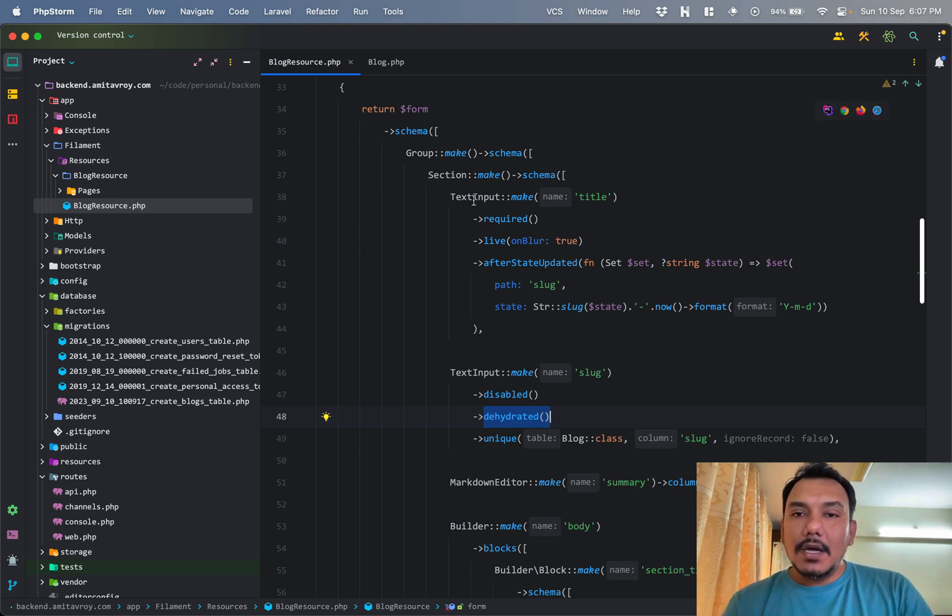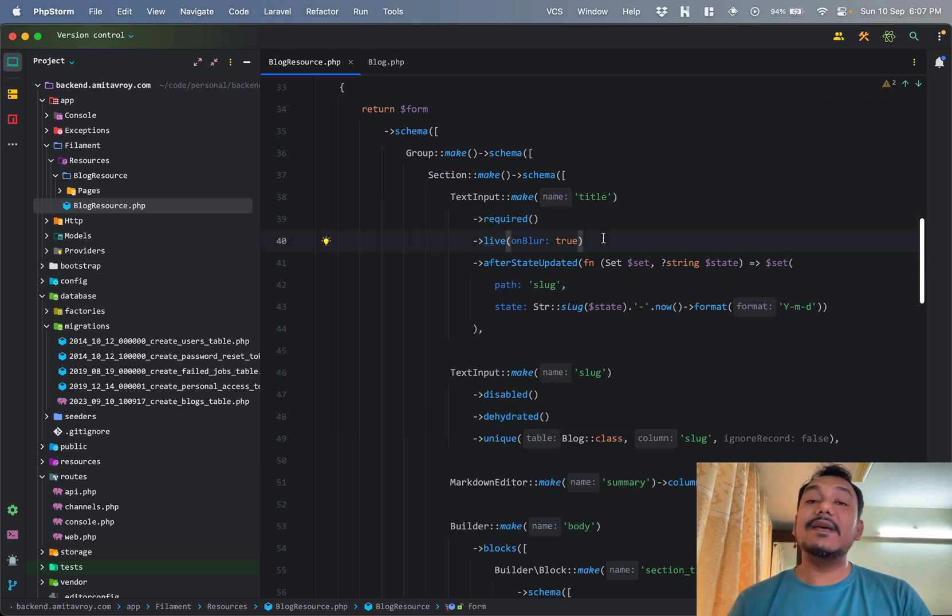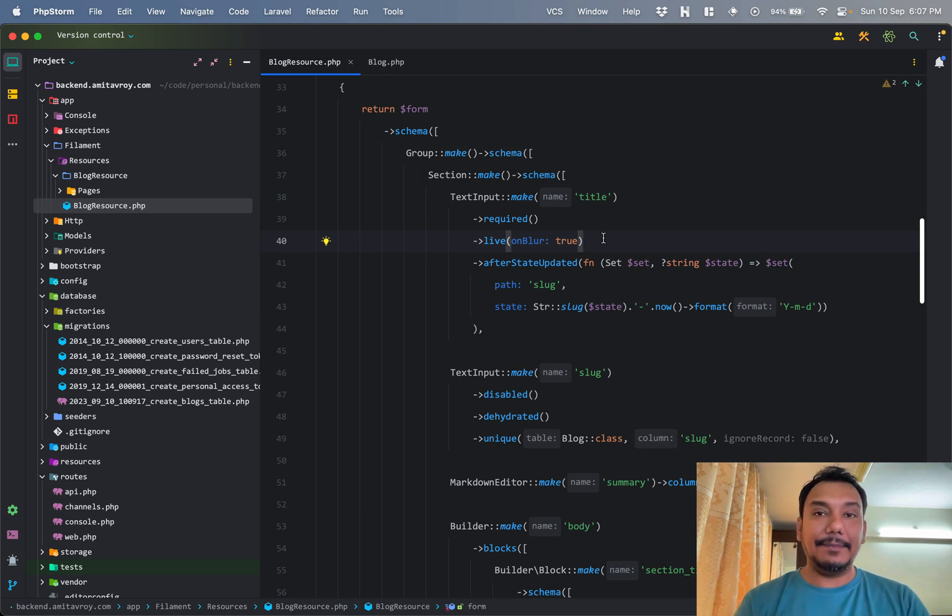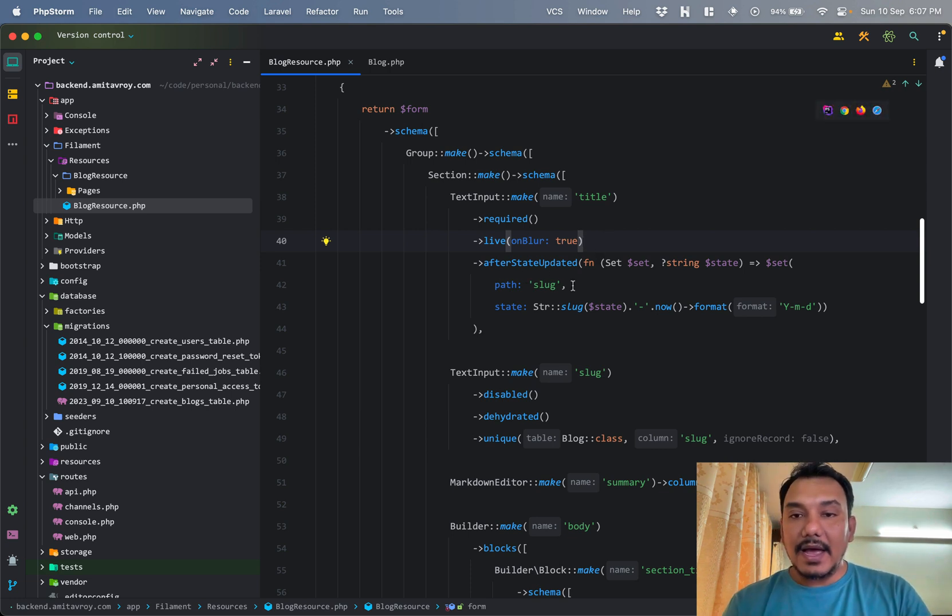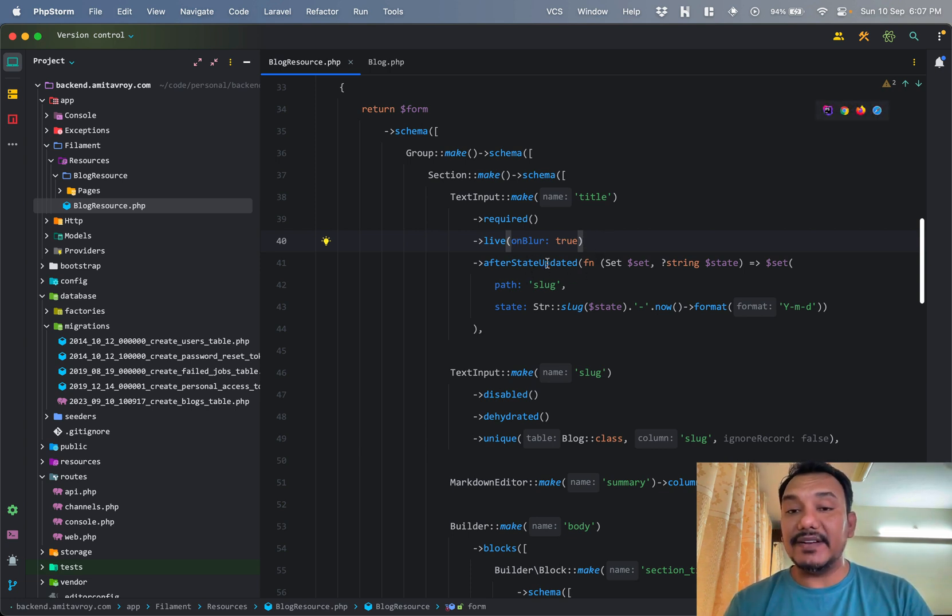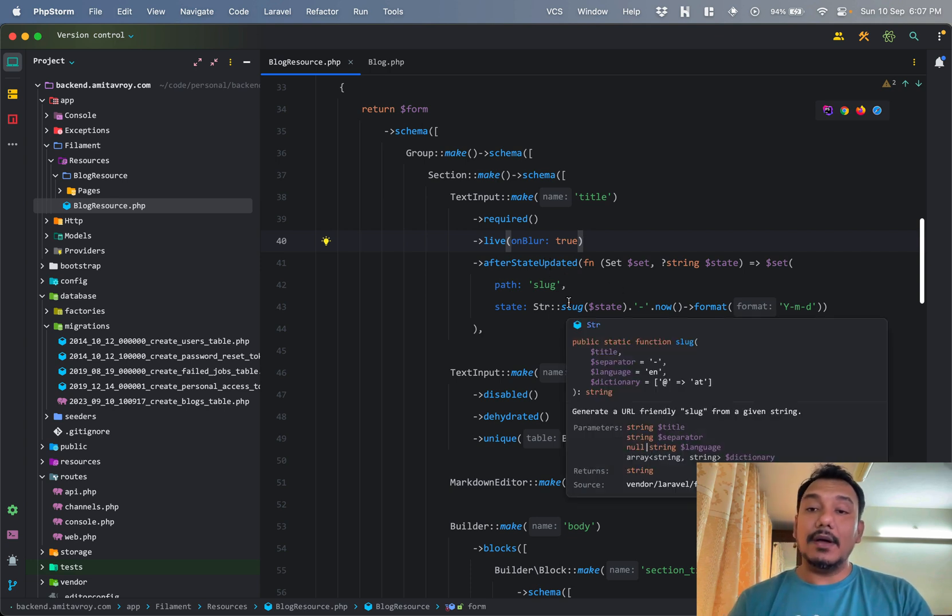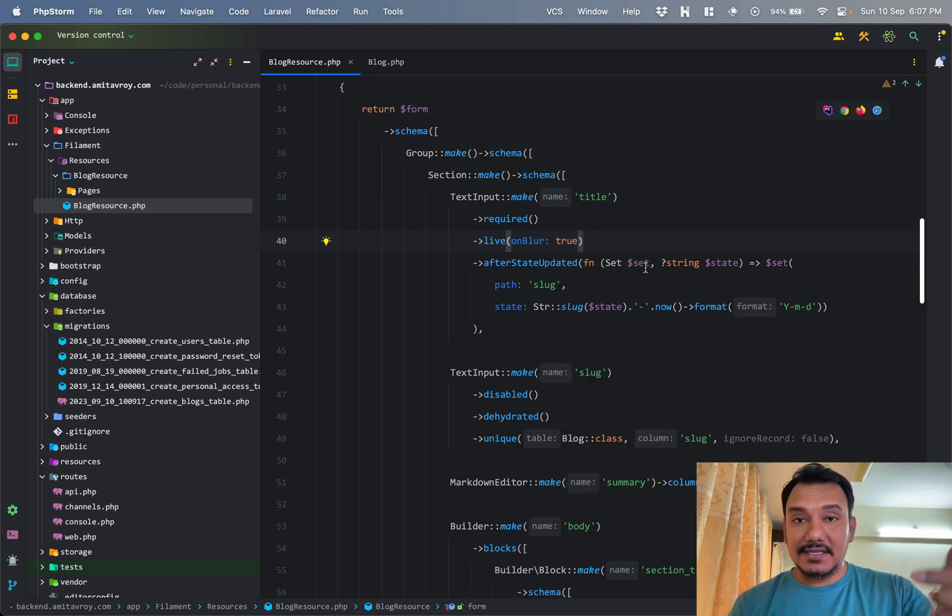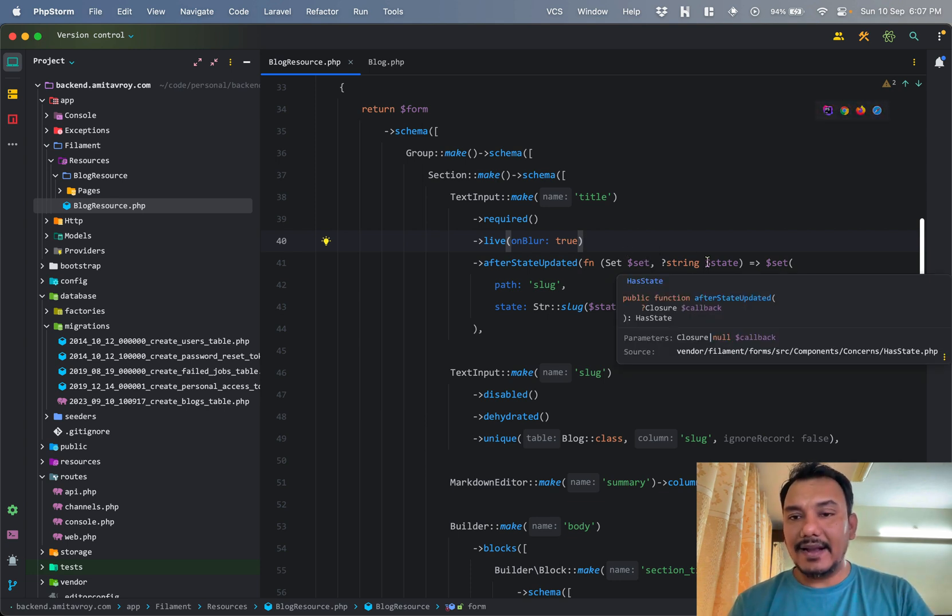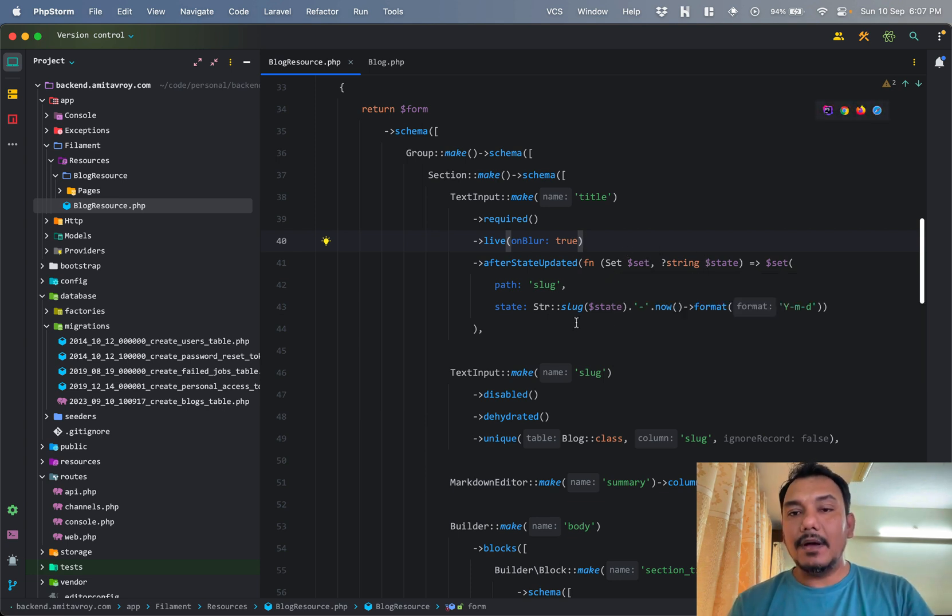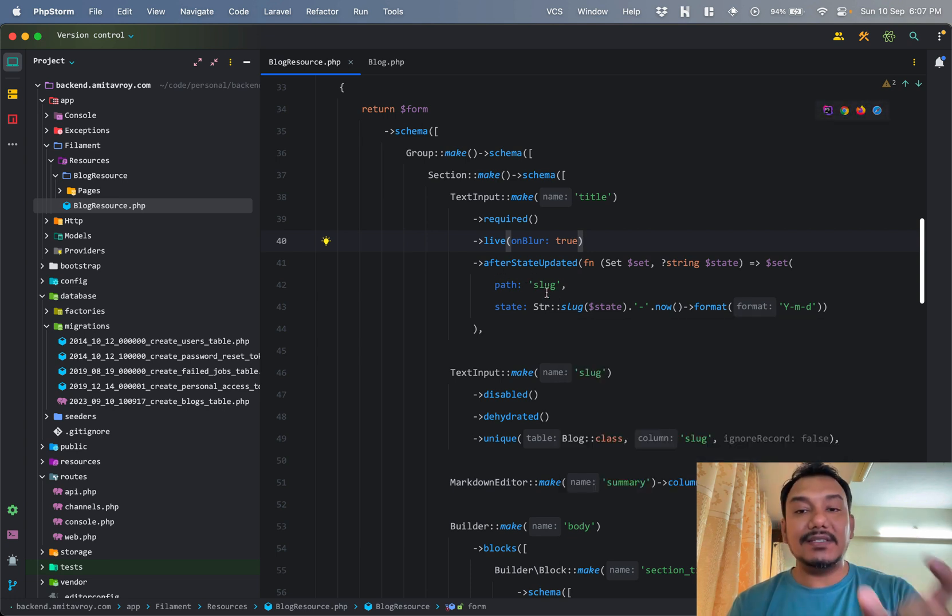This group is basically what I have over here. The group has a section. This section is primarily to get that rounded corner kind of a thing. Then in that section I have text make, a text input which gives me this text field. I have a slug.